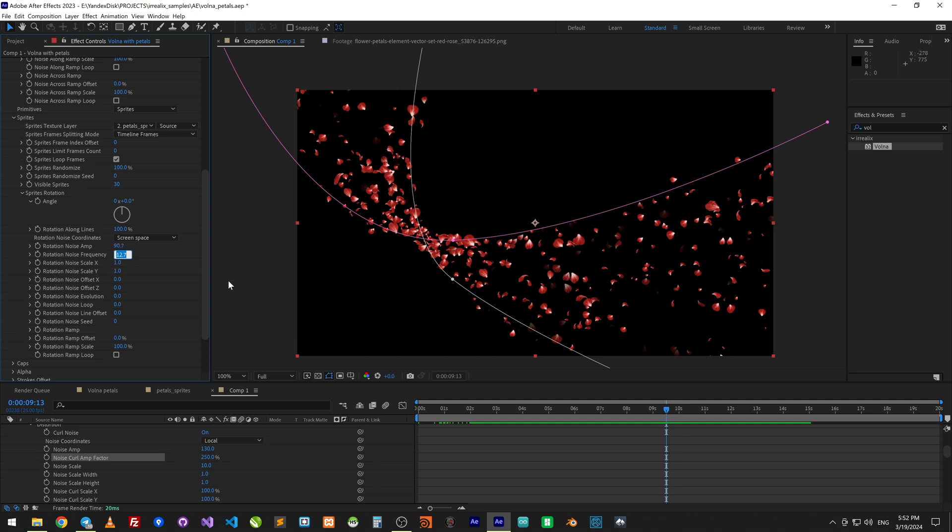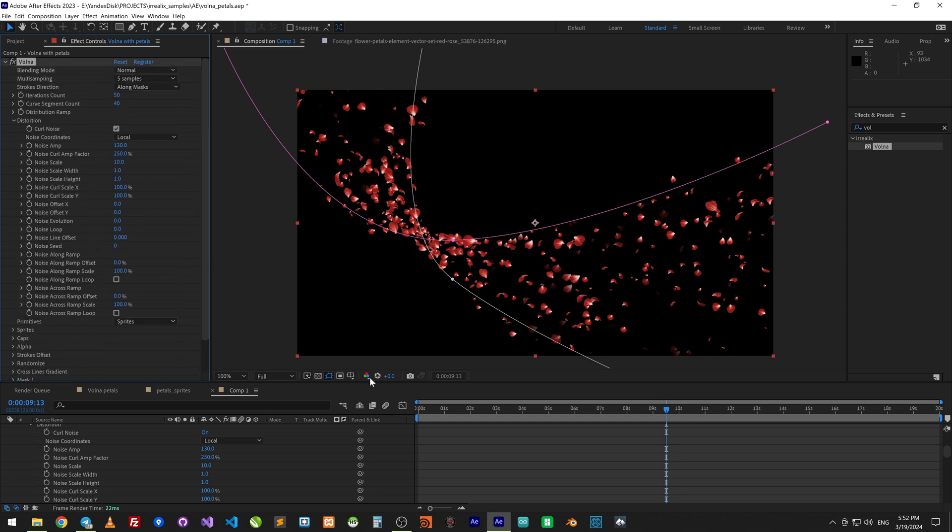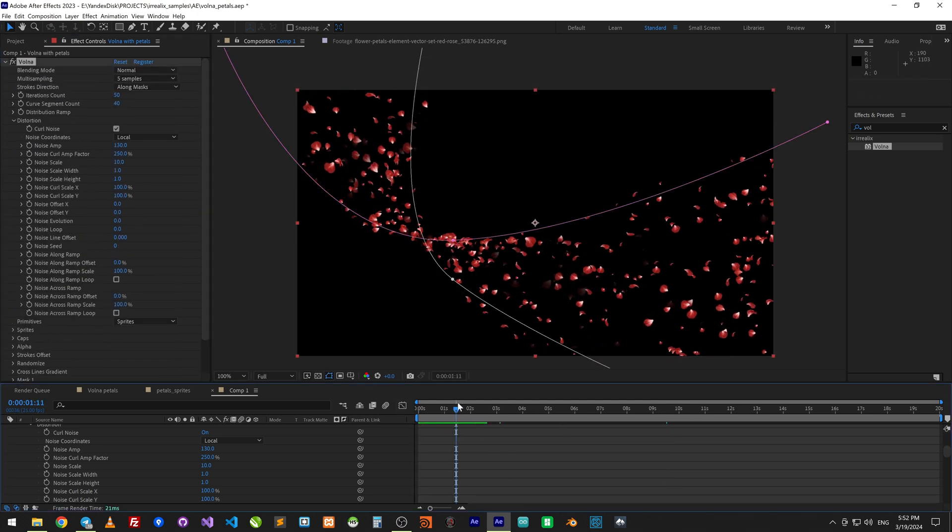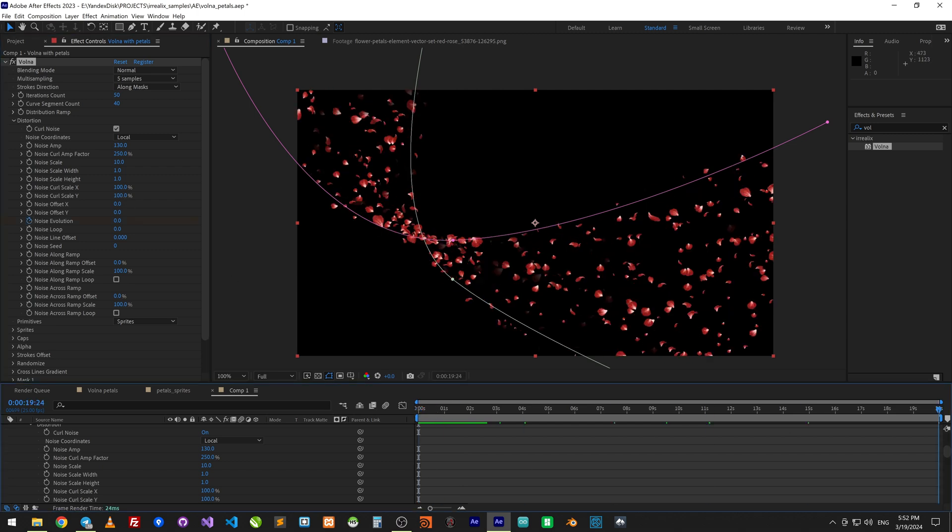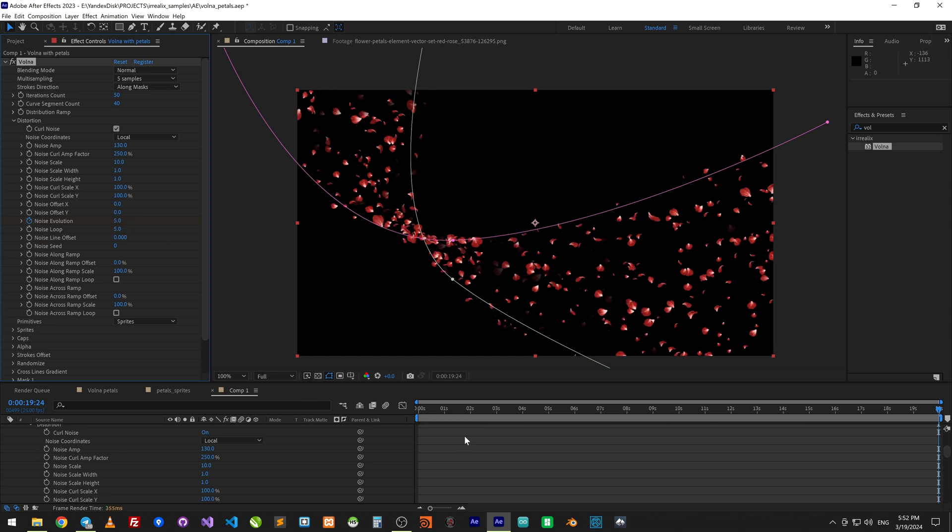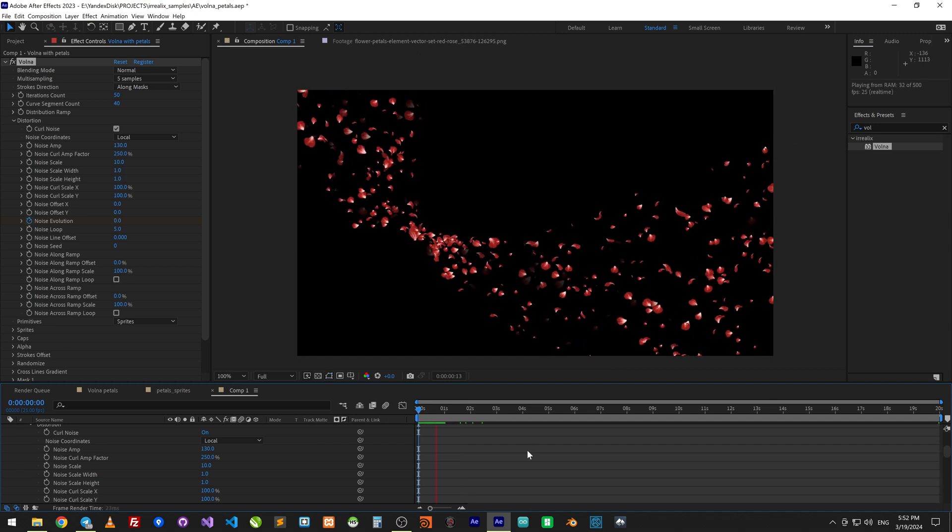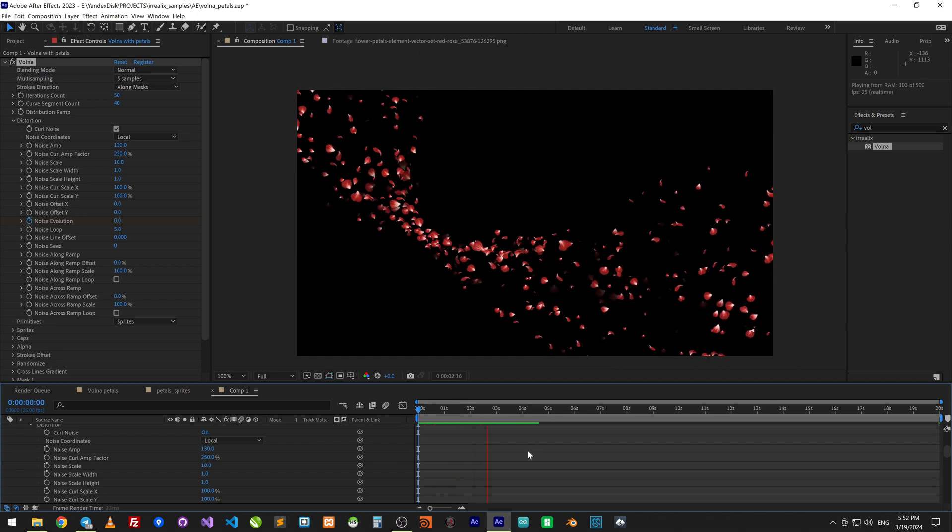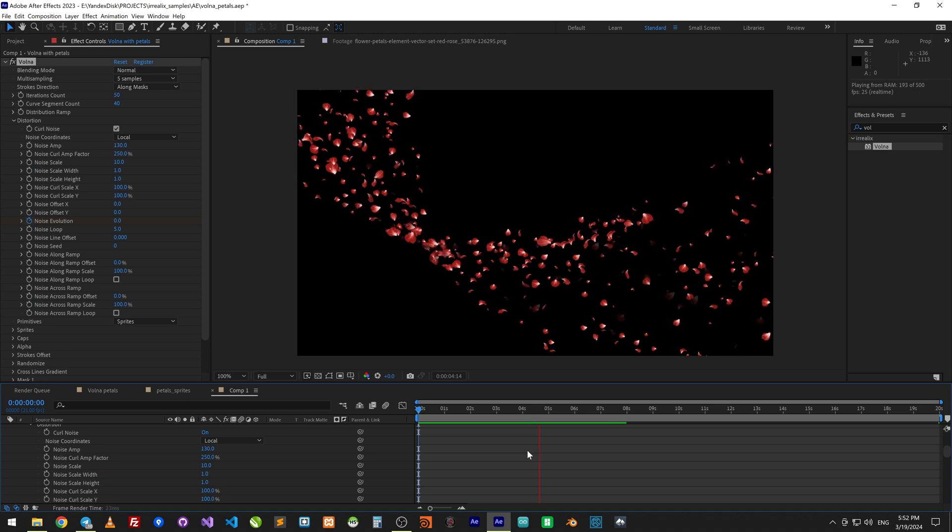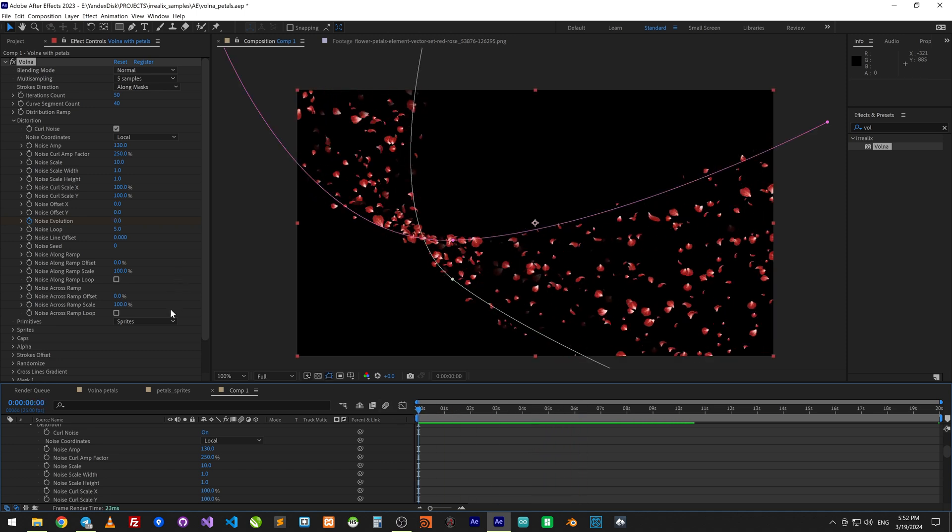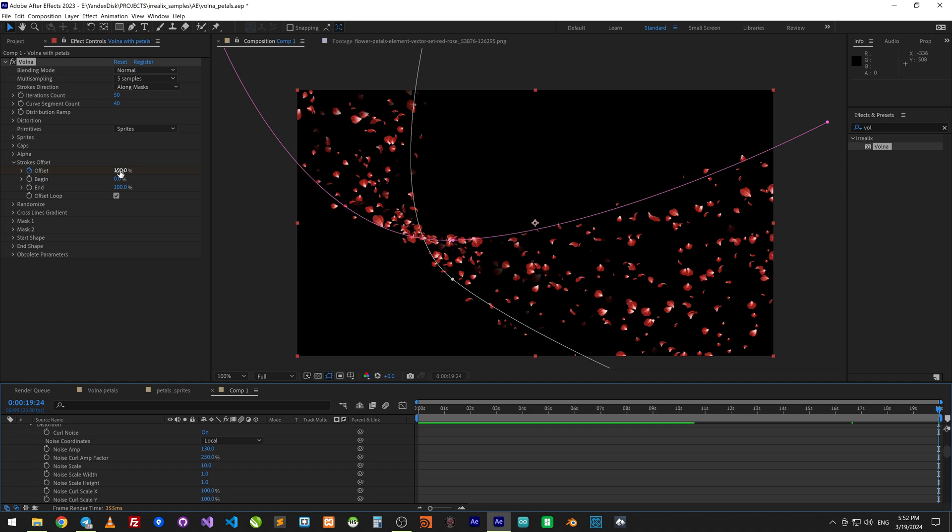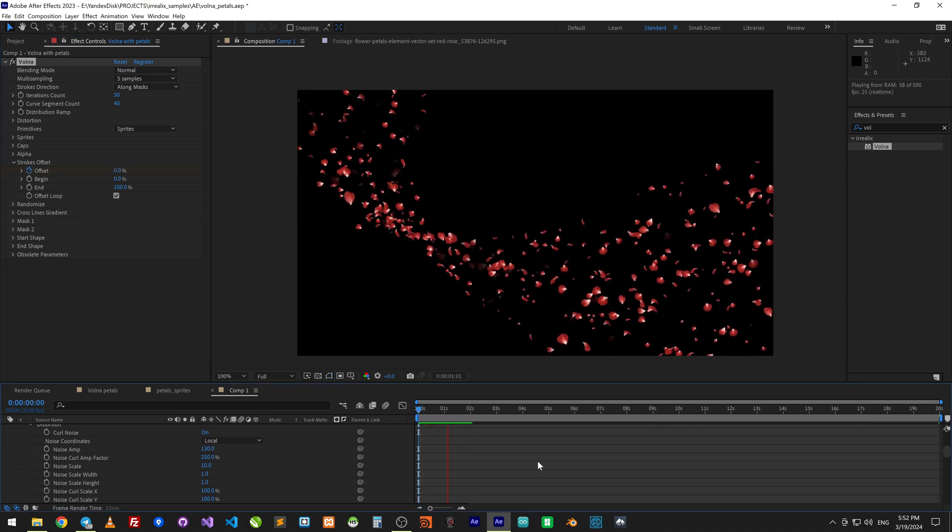Let's fix the rotation noise a little bit to make it smoother. And animate displacement noise from 0 to 5 to whole animation and set the noise loop to 5 to make noise loop it. I'll change the animation direction by changing the offset value in the last frame to minus 100.